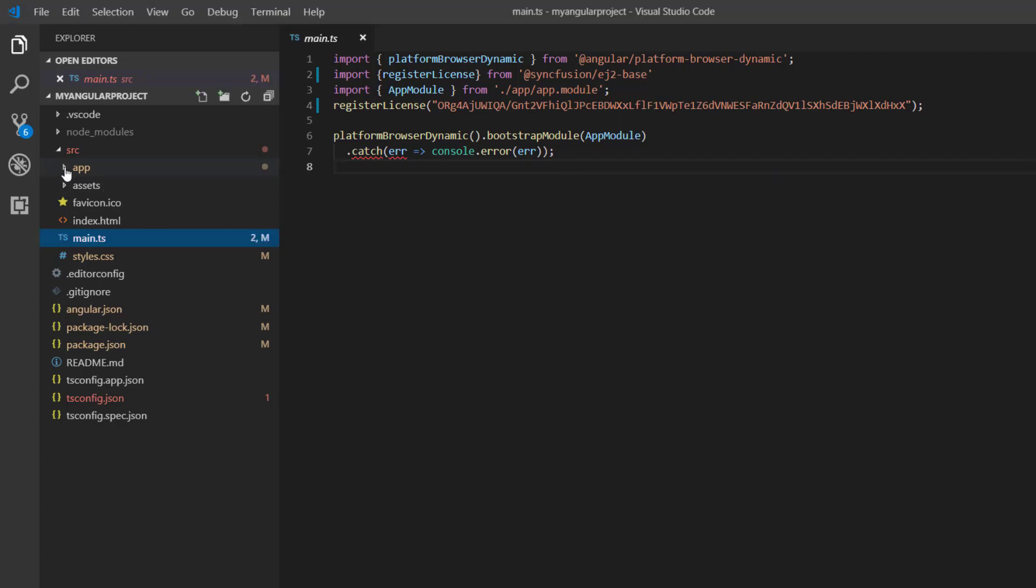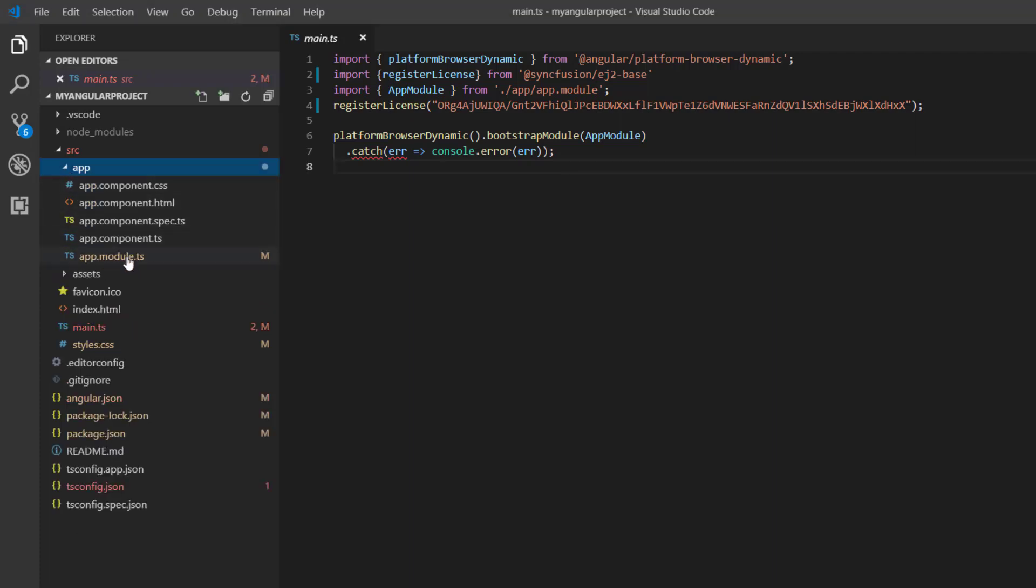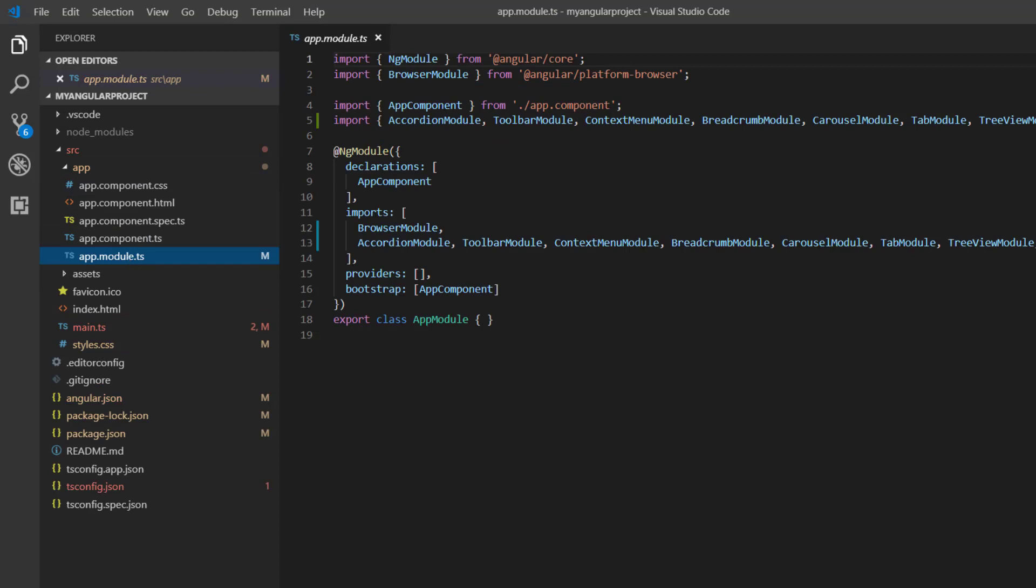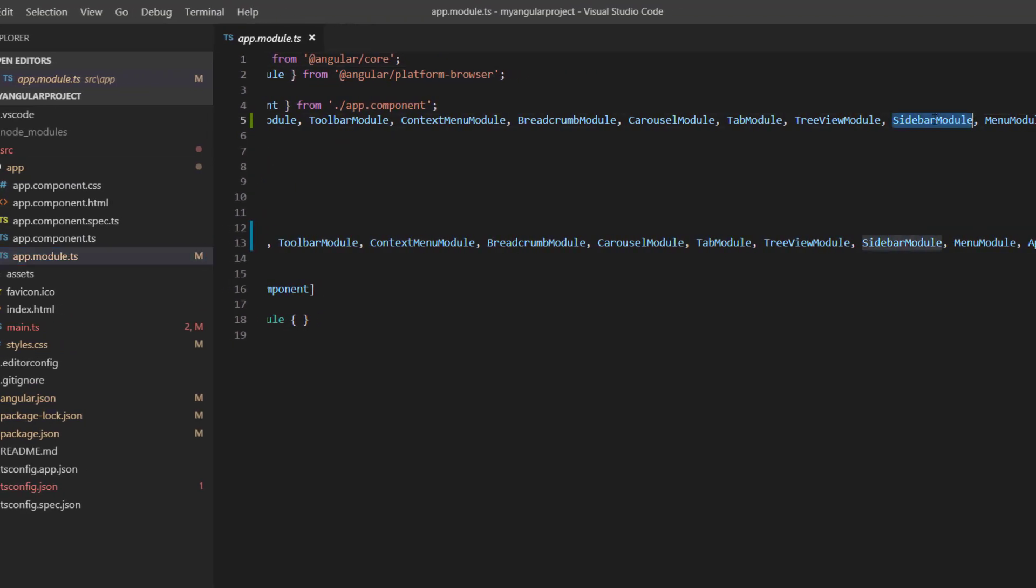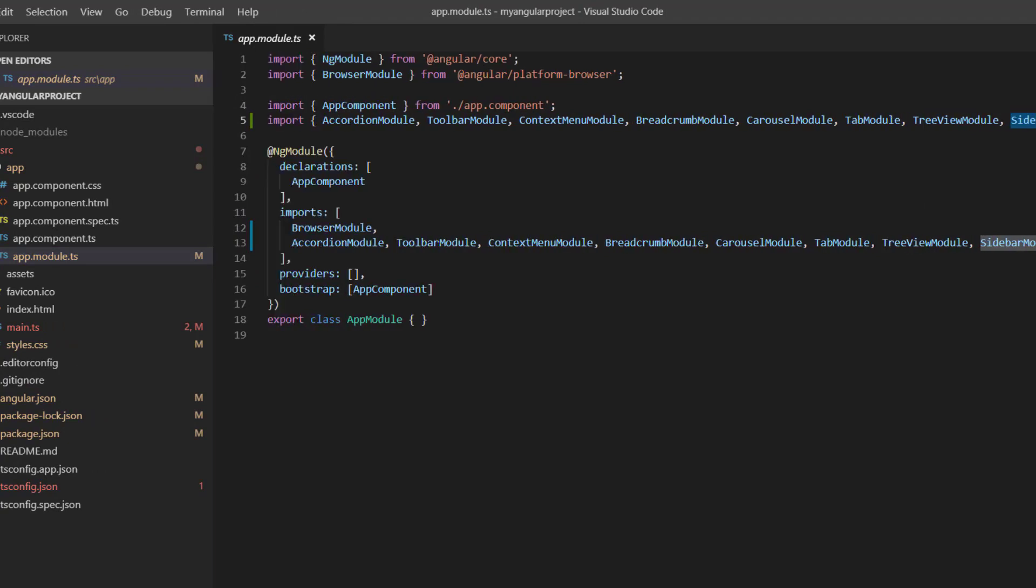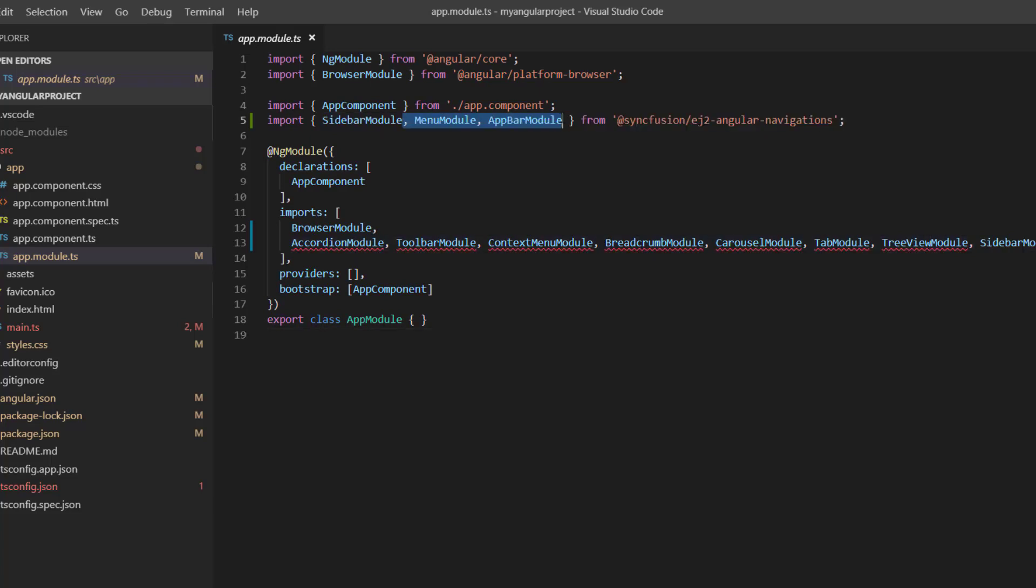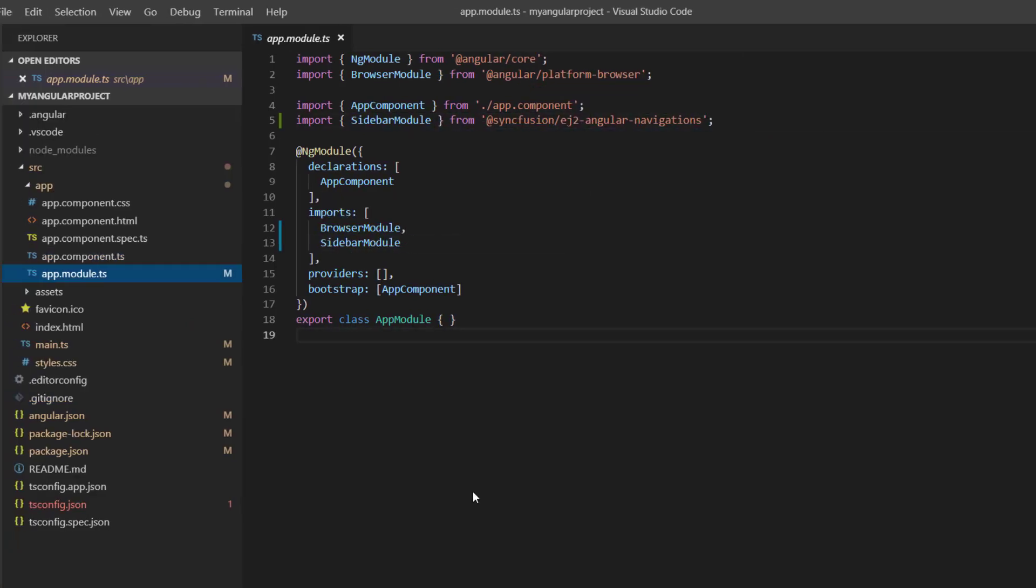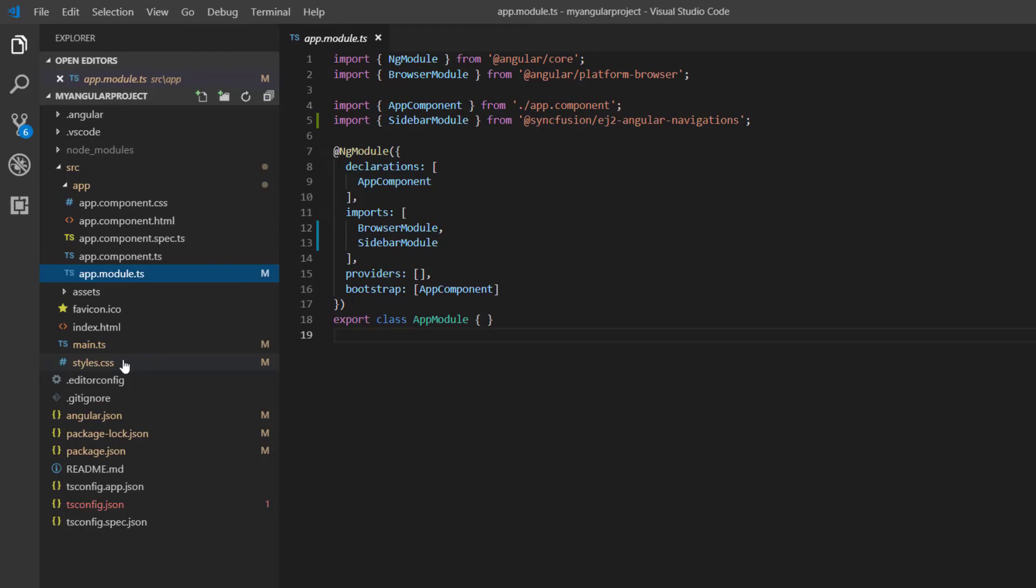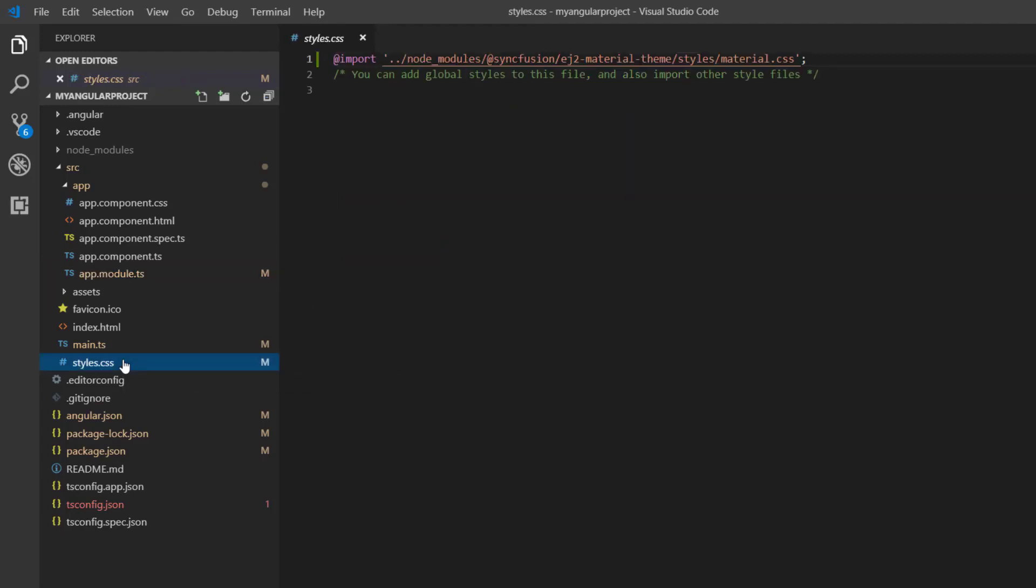Next, I navigate to the app module page, where the sidebar module has been imported from the syncfusion ej2-angular-navigations package and registered in the imports array of the ng module. I don't need other modules so I remove them all. In the style.css file, the material theme styles have been added.